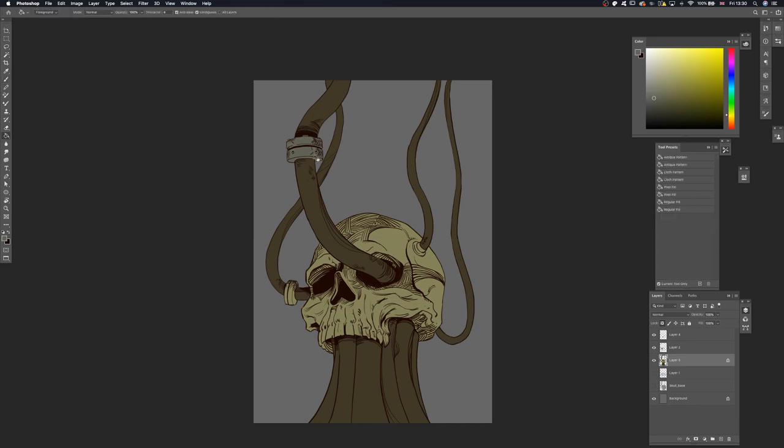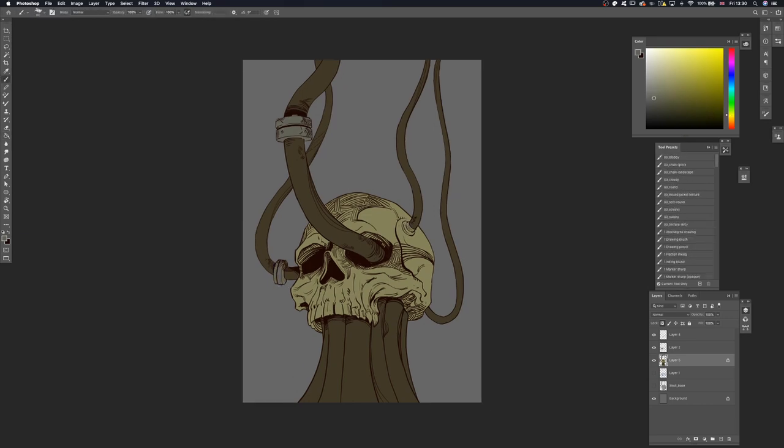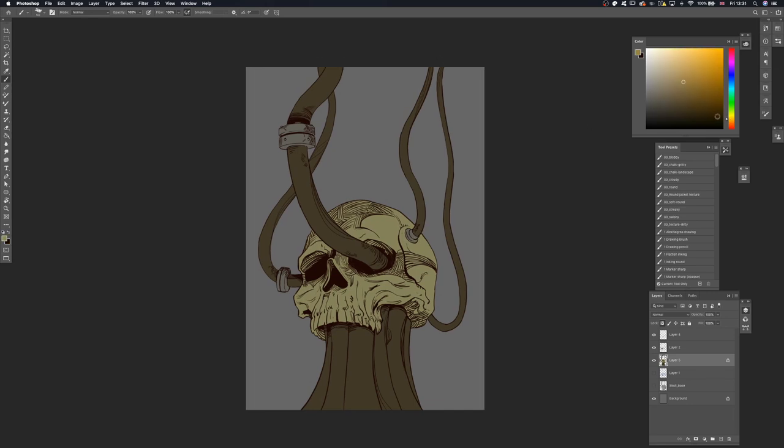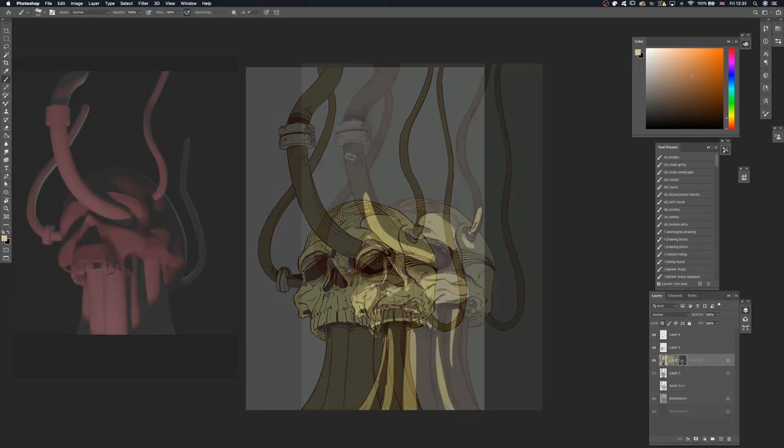Again, I'm not trying to copy exactly what he's doing, but I'm trying to understand his thought process and apply it into my own art.